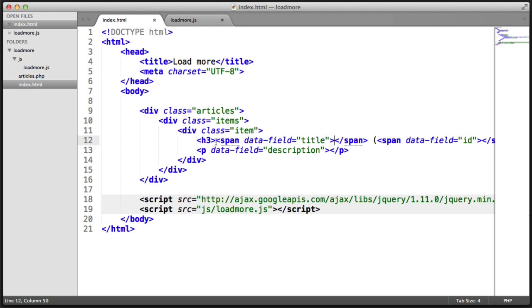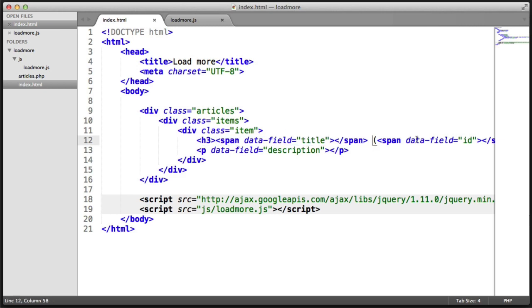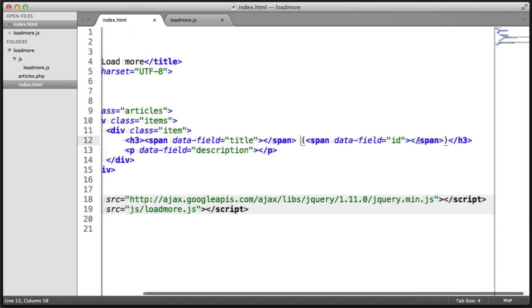And the reason that we're using spans inside of here is we want two different bits of data both within the H3. So we just use spans, which are generic inline containers for this.